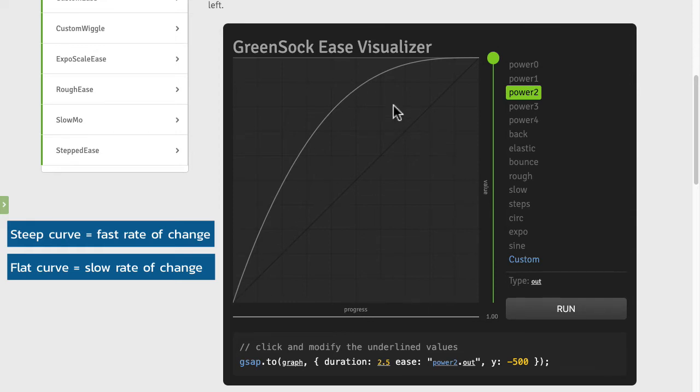Right now this is referred to as a power two out ease, meaning that on the way out it's going to slow down or go easy.